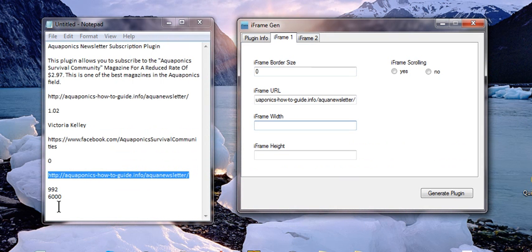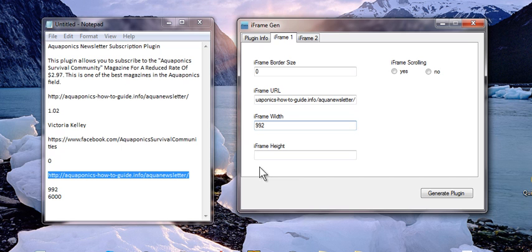And now what we're going to do is the iframe width is going to be 992 and the height is going to be 6000 which is a little bit higher than it should be. But that works.